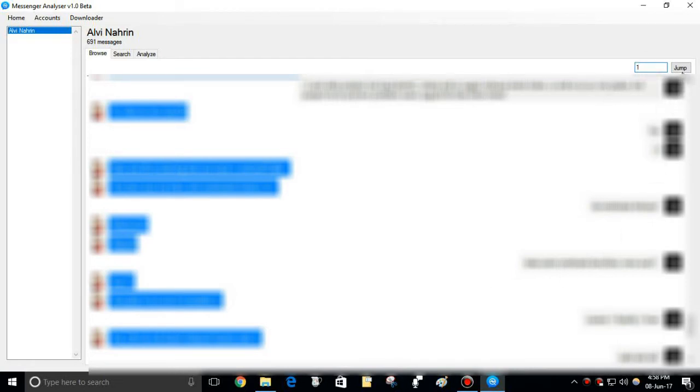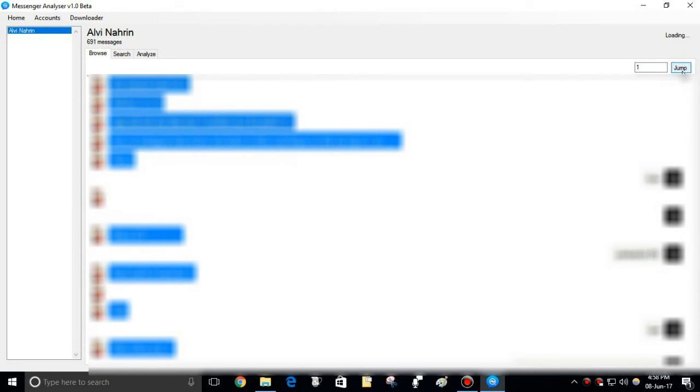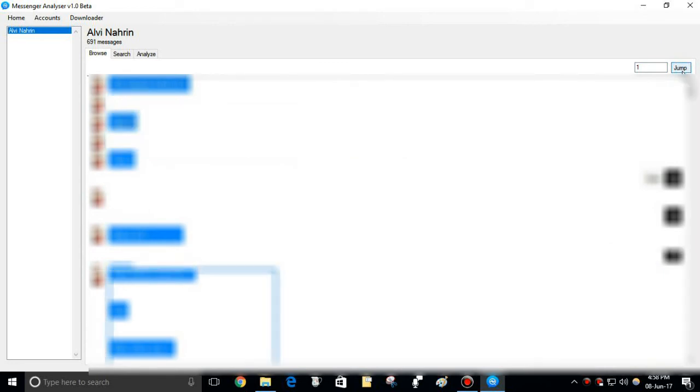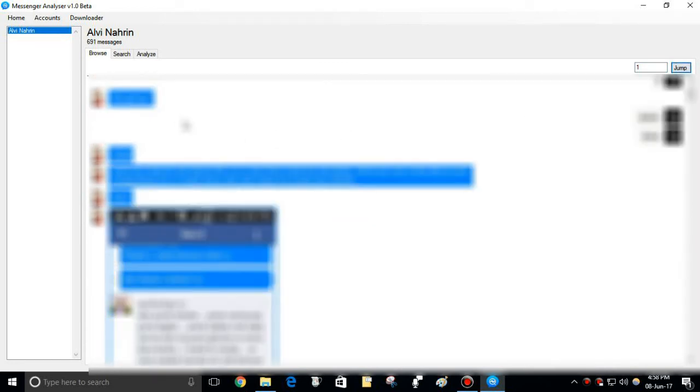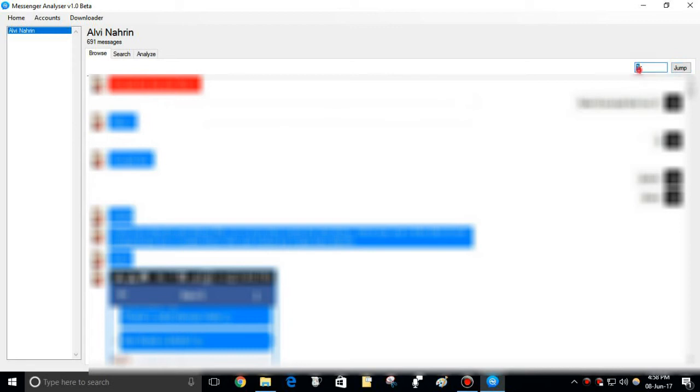Put the position of any message here to move to it. I put one to go to the first message. Total number of messages means the position of the last message.